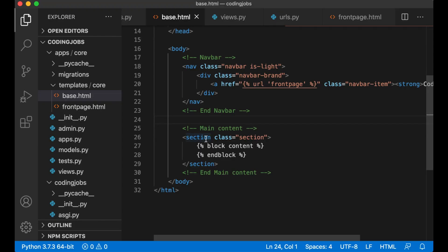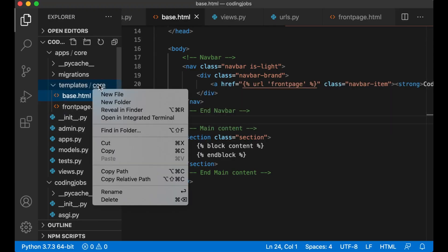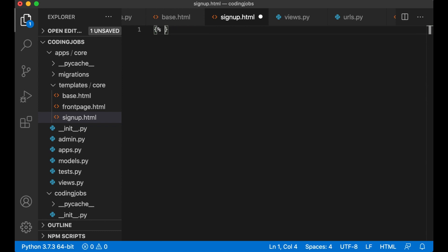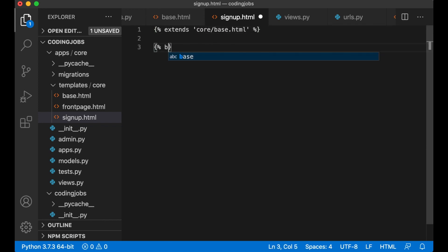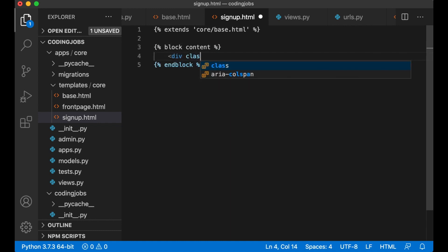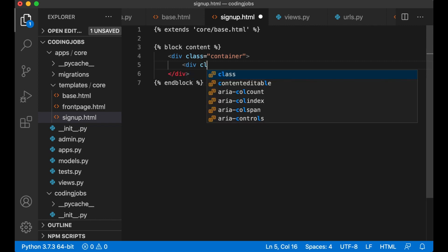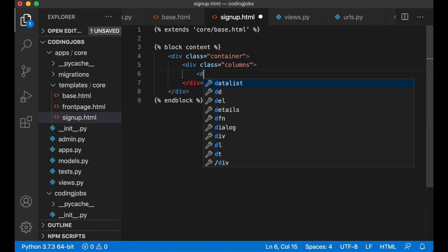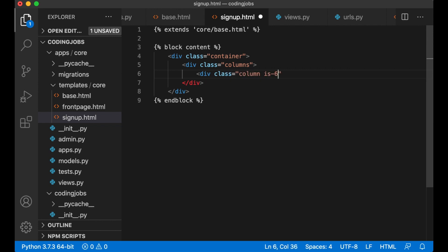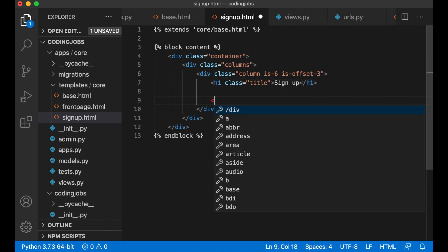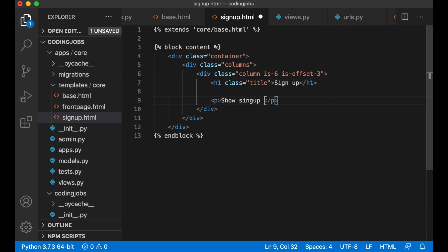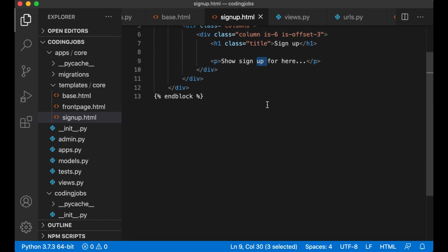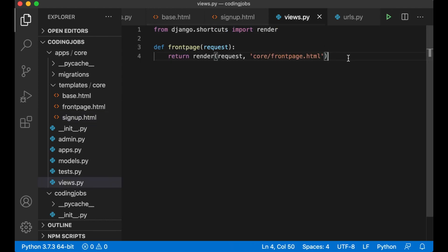I want this to link to the front page and to do this add href and then a new template expression url which is a function from django and then we pass in front page and save this name here is this name so now django will automatically connect this link with this view. If I save now refresh I can click here and now go to the front page perfect. Okay let's create a page where the users can sign up. I begin by creating a new file sign up dot html. I also want this to extend the base extend core base dot html block content just close it before I forget it and in here I want the container container div class columns.